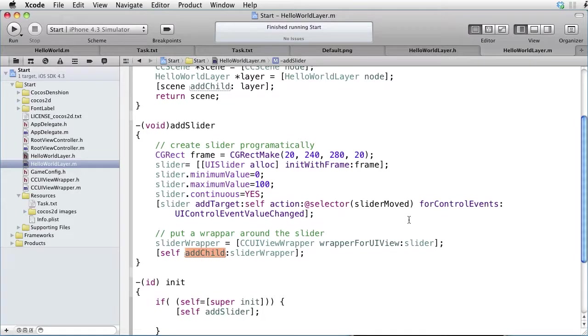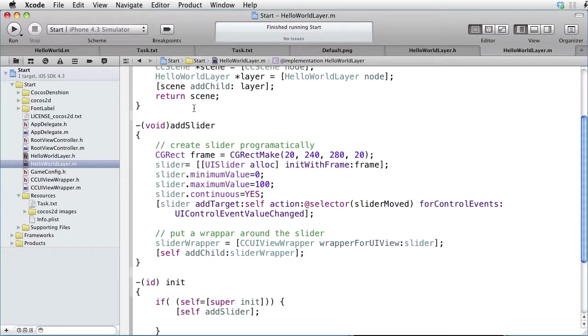We have not yet written the slider moved method, so let's do that.